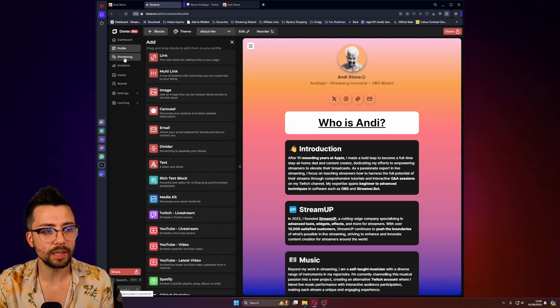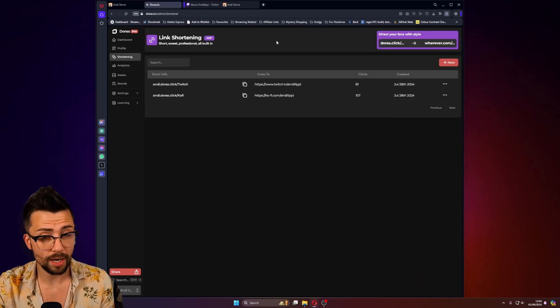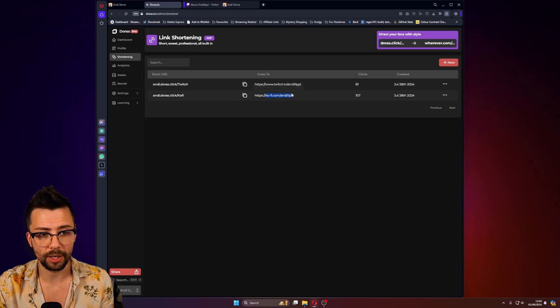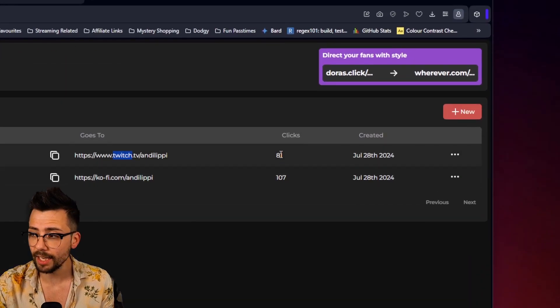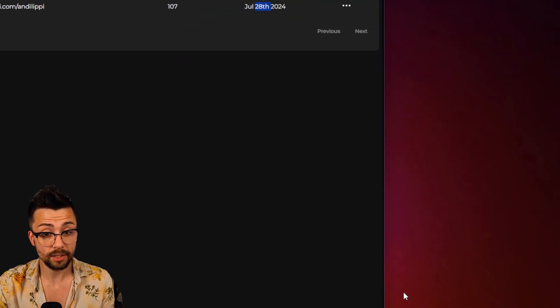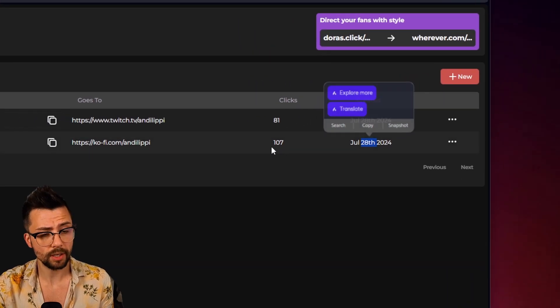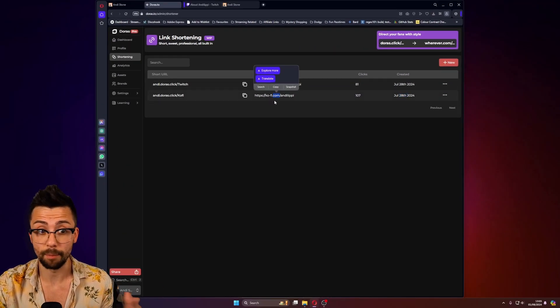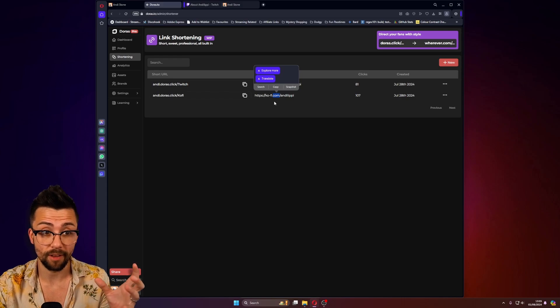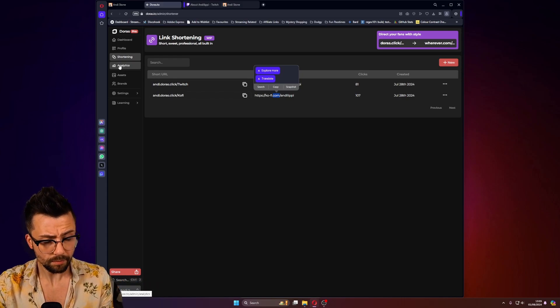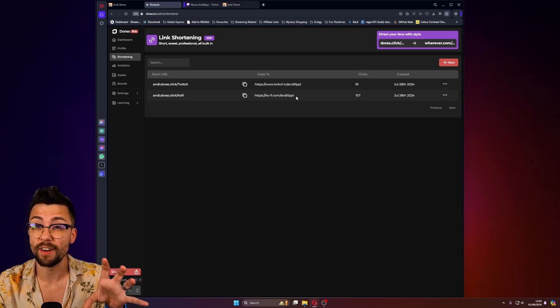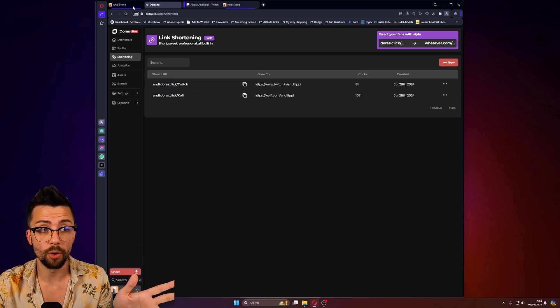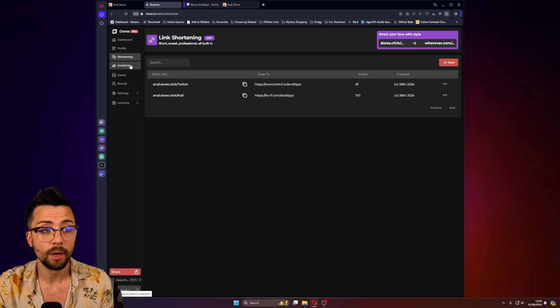There's even link shortening as well. So this is me just scraping the surface. So you can see I've shortened my Ko-fi link and my Twitch link, and you can see exactly how many clicks that you're getting, which to be fair, is the first today from the 28th of July, 107 clicks. I'll take that. Remember, if you guys go to my Ko-fi, I make loads of different widgets and stuff, effects and tools for your streams. It's pretty exciting. And obviously on the free tier, you can only do five shortened links, but on the pro one, you can pretty much put whatever you want on there, which is amazing.